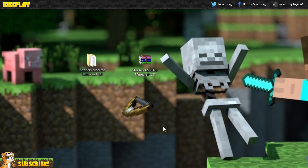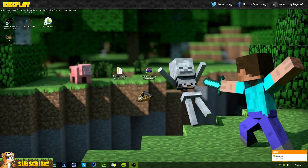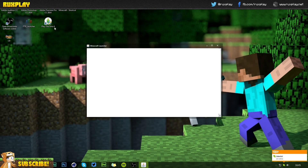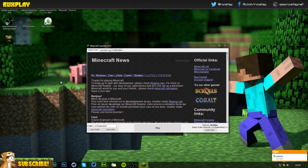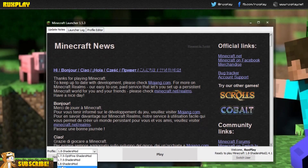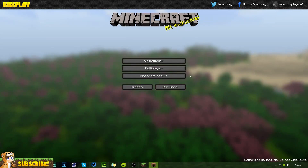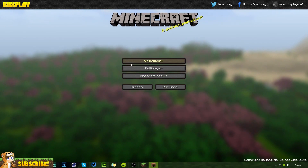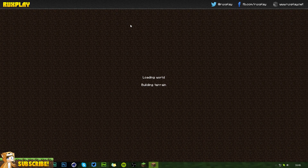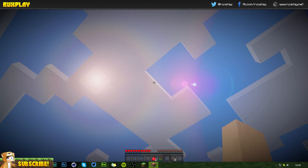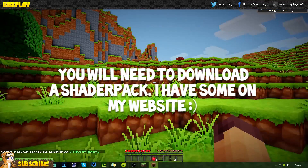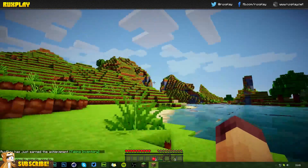If you get that window it means you've successfully installed the shaders mod. Now open up Minecraft and you should already have your profile selected as '1.8-shaders mod'. If not, just press on it. Select it, press Play, and go to single player and go to your favorite world and let it load for a little bit.